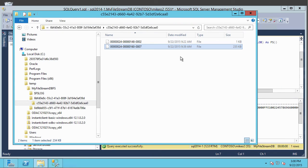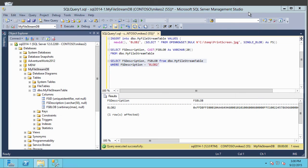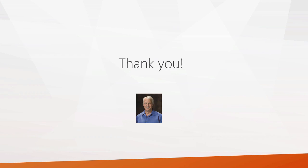So anyway, that's how the file stream data type stores its data. And that's how you use the file stream data type. That's the end of this presentation. Thank you for watching.